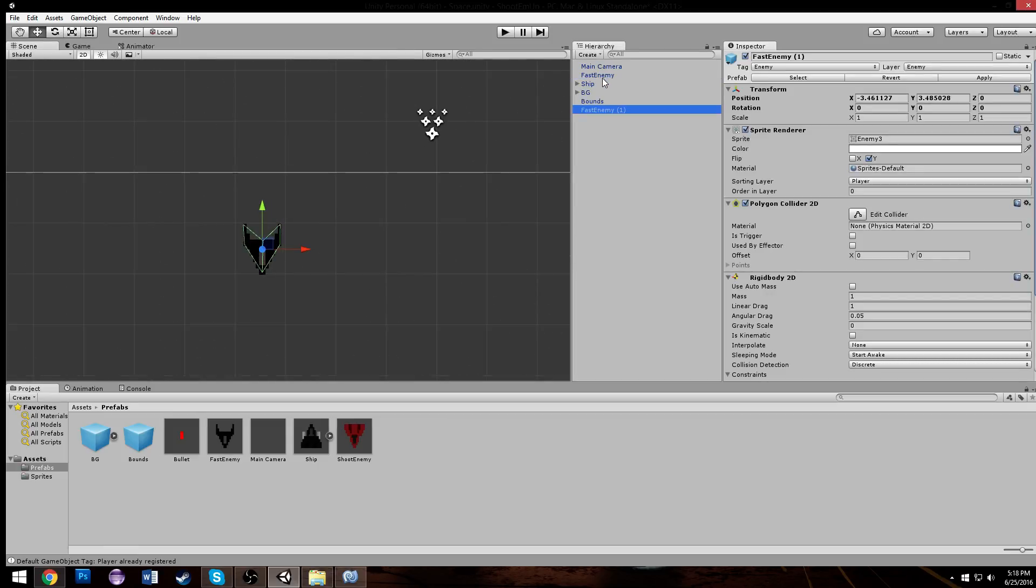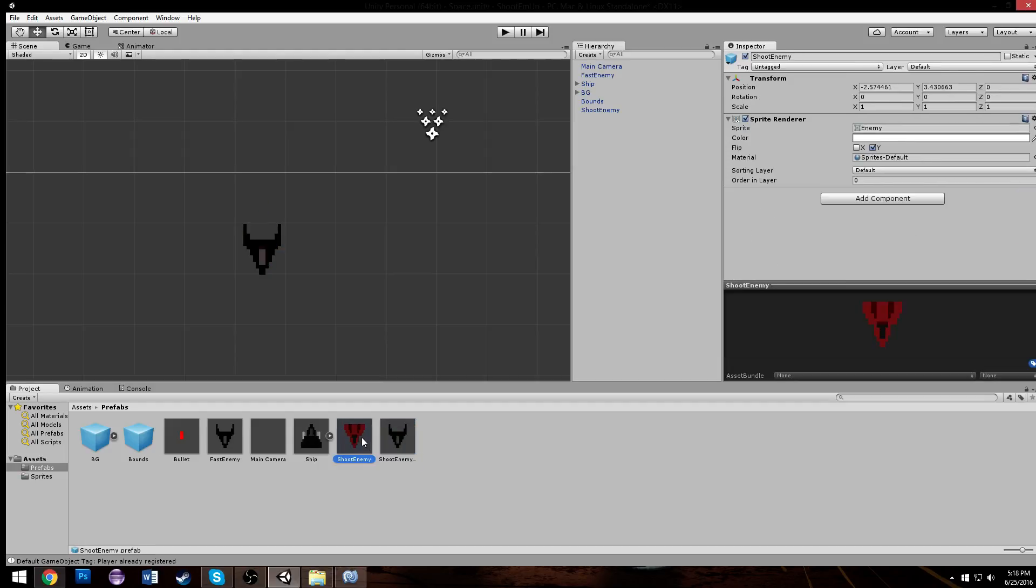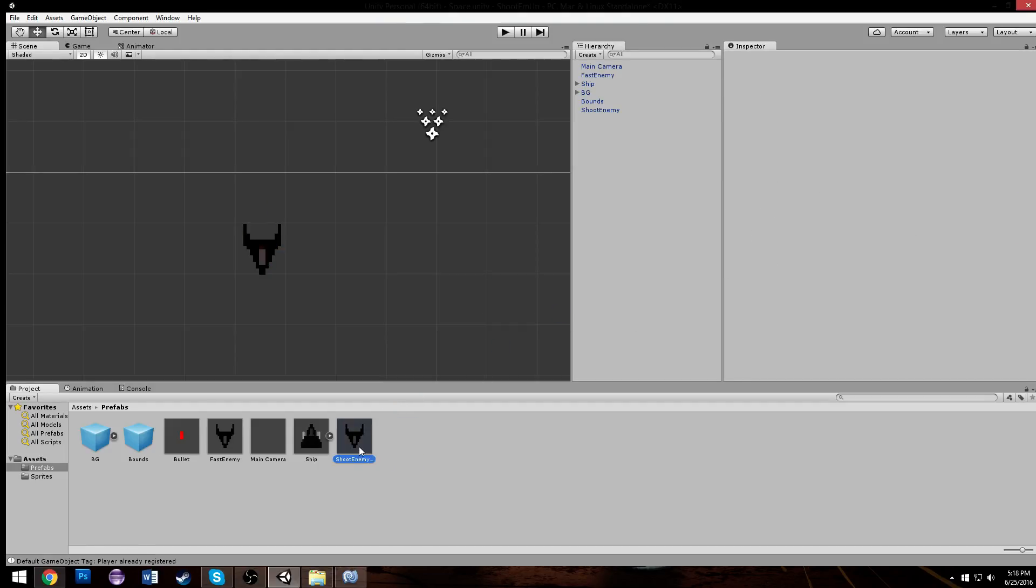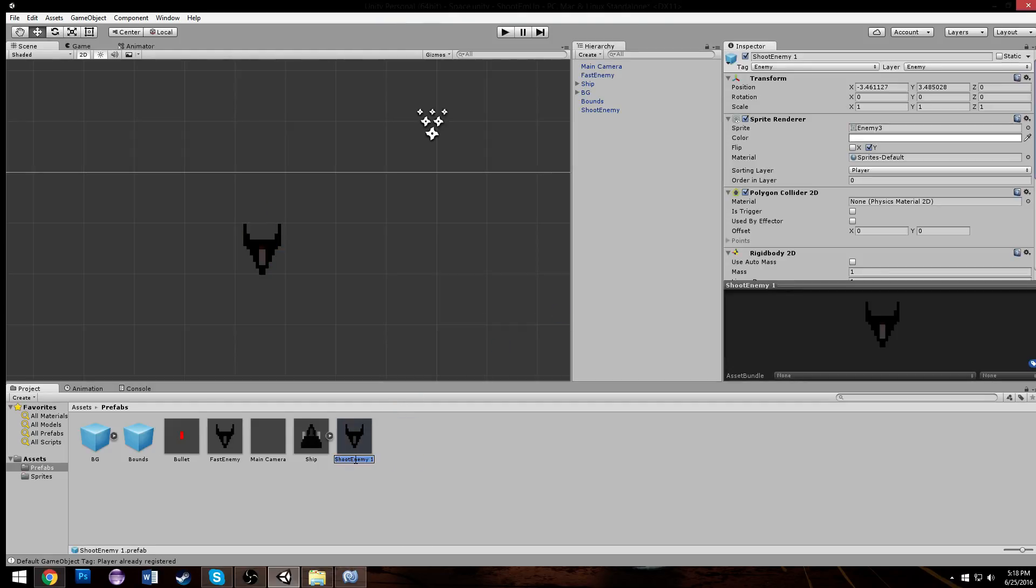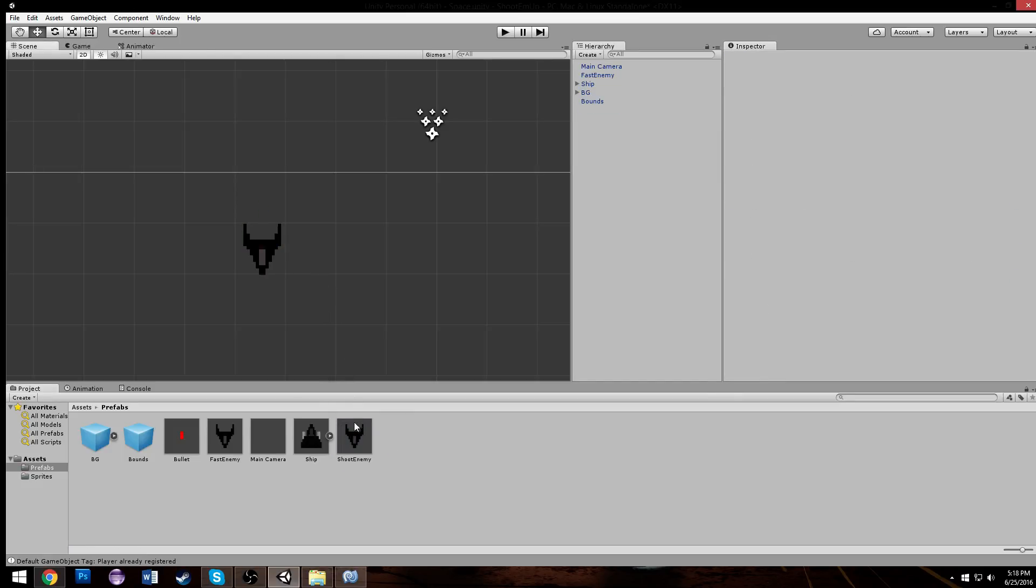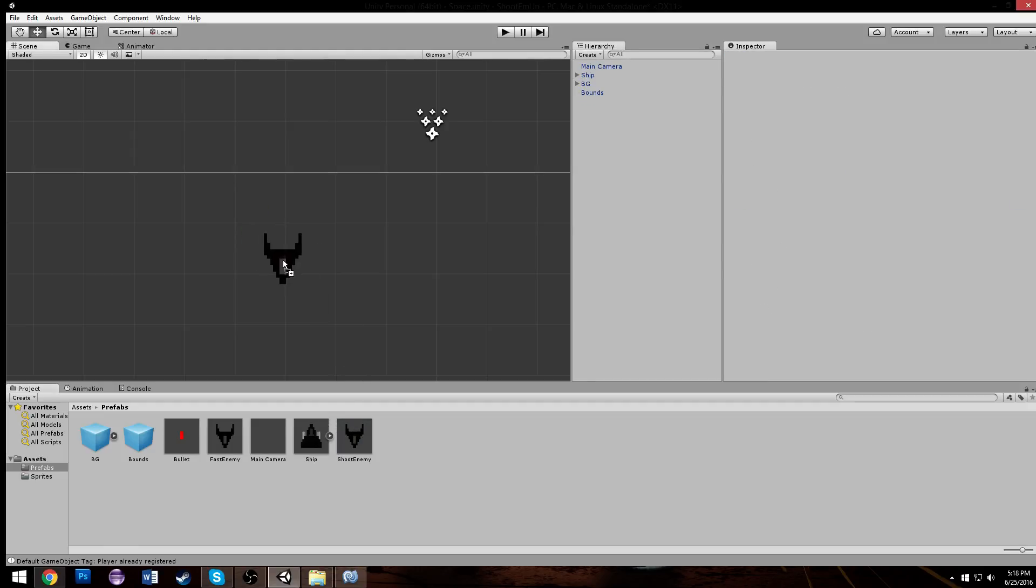Control D to duplicate it, we're gonna name it shoot enemy. We're going to drag it in to make it a new prefab, delete our old shoot enemy because we don't need it anymore. Make sure this is called shoot enemy and make sure this is the shoot enemy now.